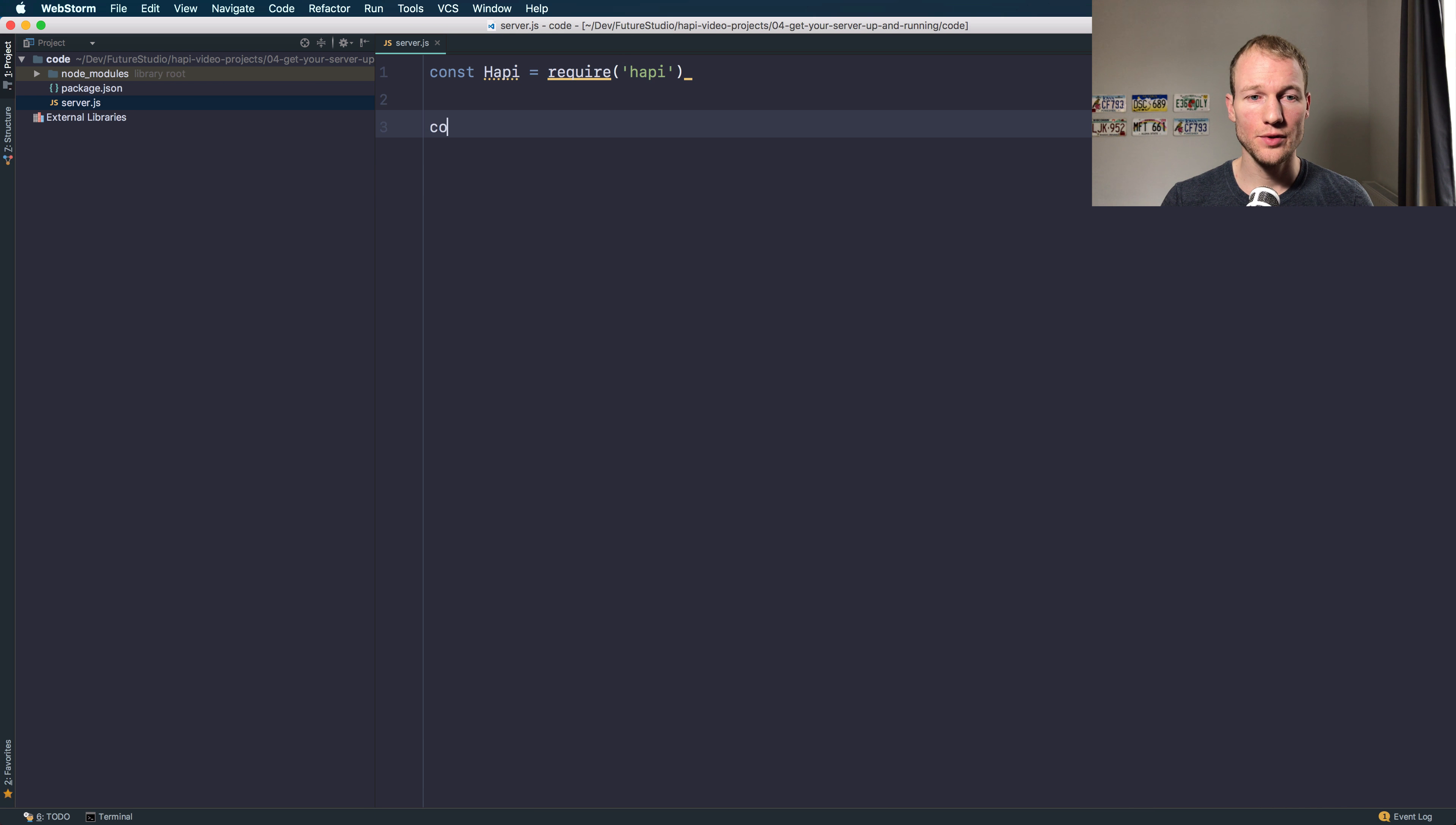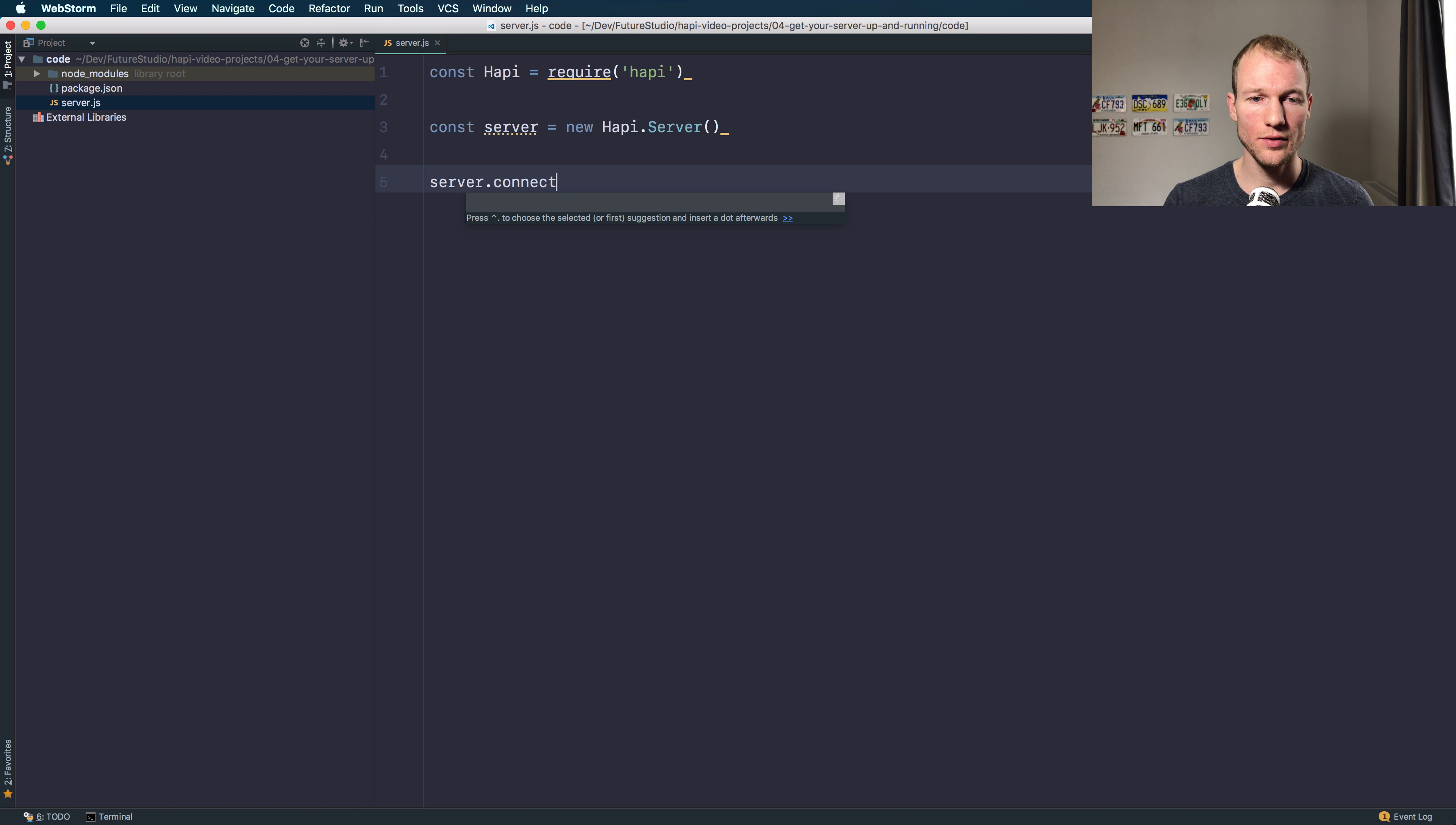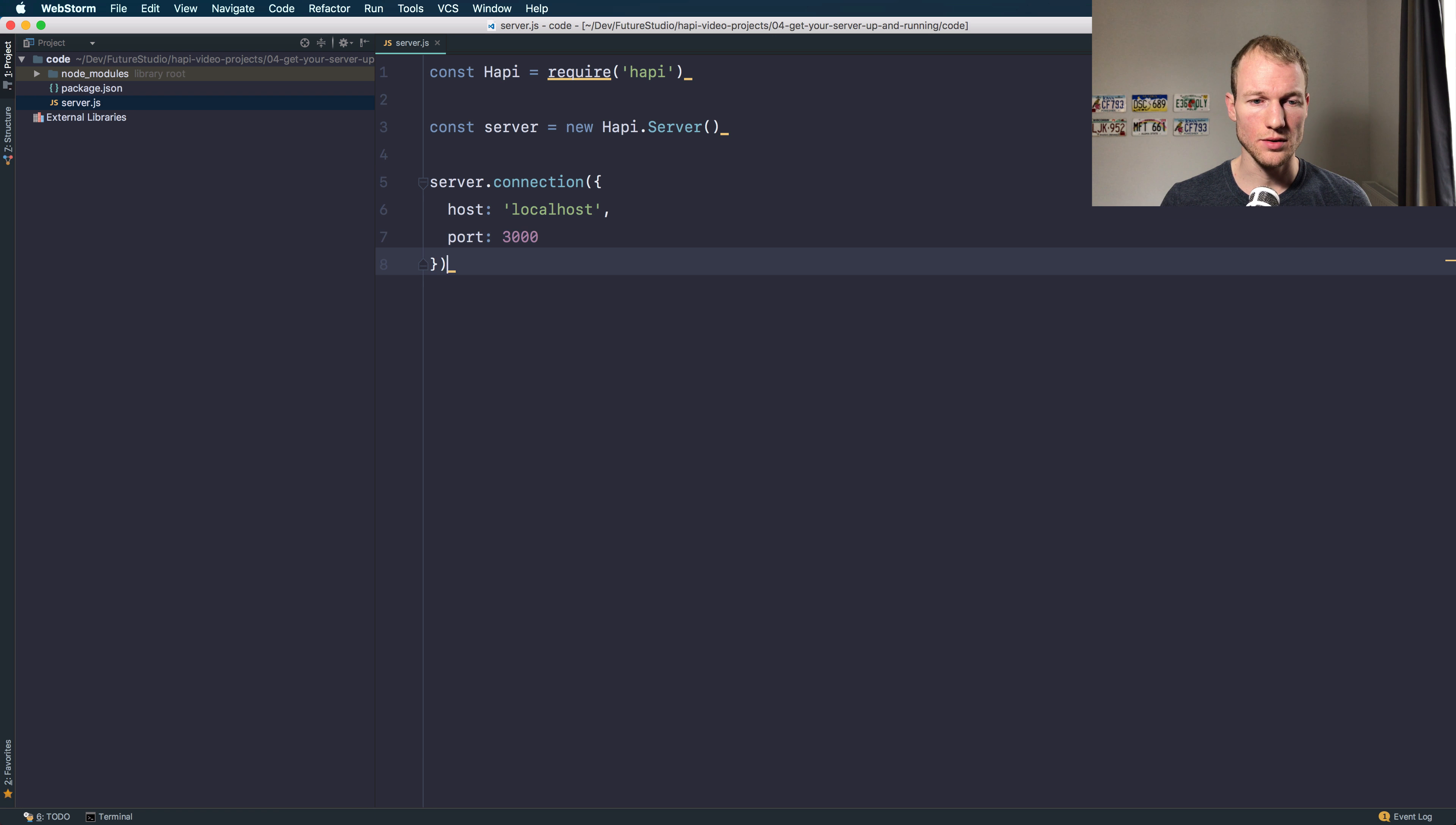To create a new Hapi server, you have to call the new Hapi.server. We don't add any options. We add a connection for the server. It's on host localhost with port 3000.